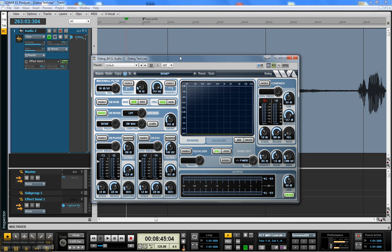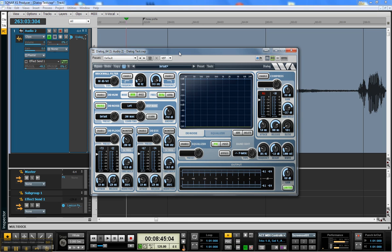Today we're continuing to look at the latest plugin from WaveArts by the name of Dialog. It's designed for dialogue, voiceovers, spoken word, that type of thing.